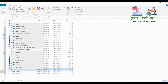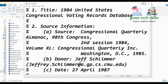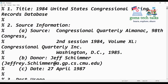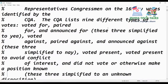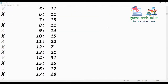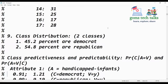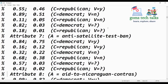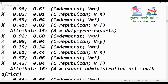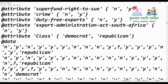Let us open another dataset and check whether it has a class attribute. Here you can see the title, source information, number of instances, attributes, missing attributes, and class distribution. The class attribute is present here — the class is either democrat or republican, so this is also a classification technique.